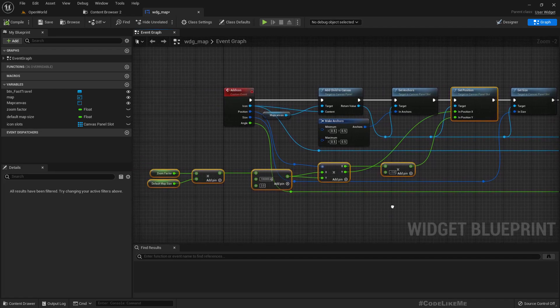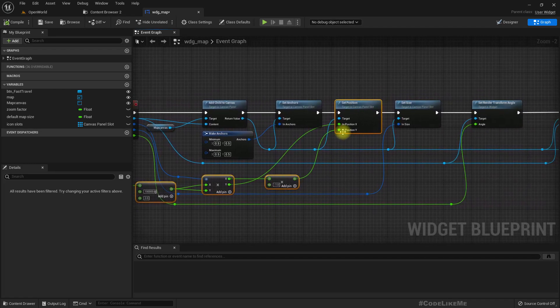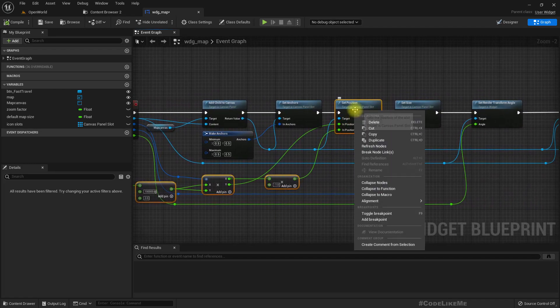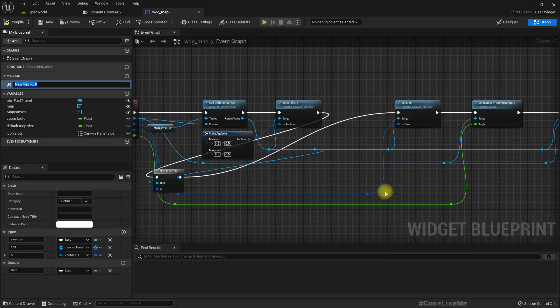Let me select this couple of nodes and collapse them into a macro — let's call it 'Update Position'.